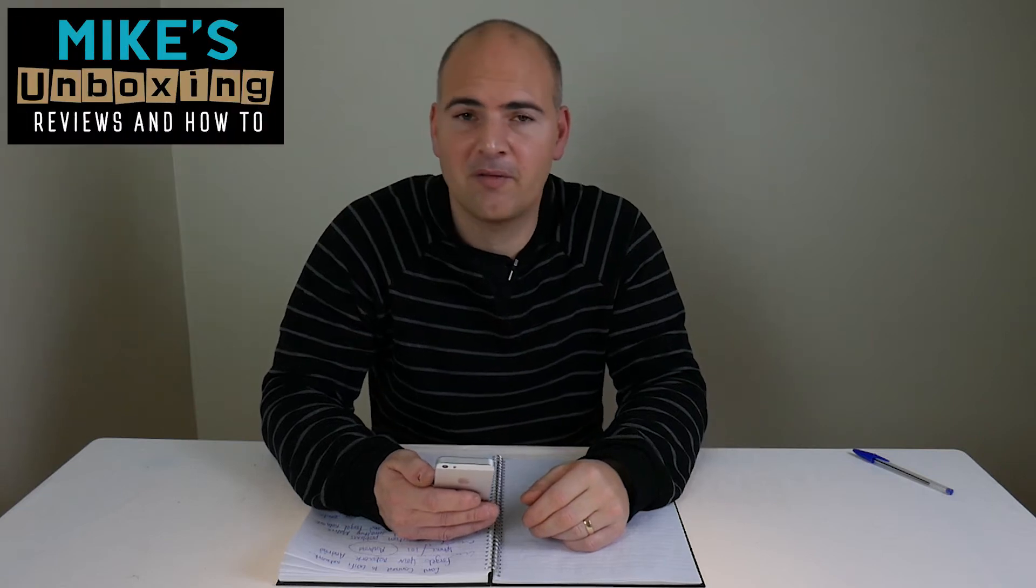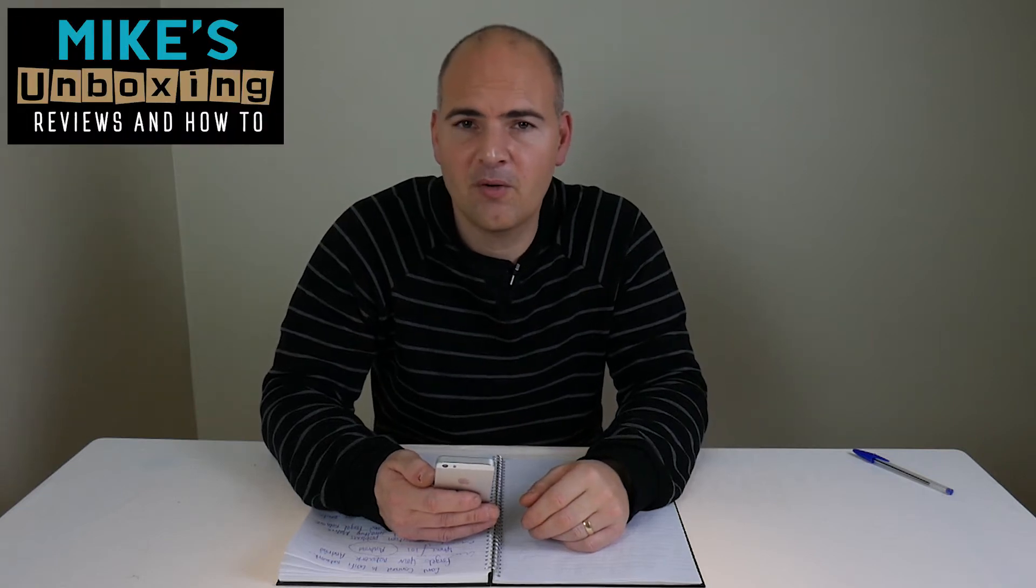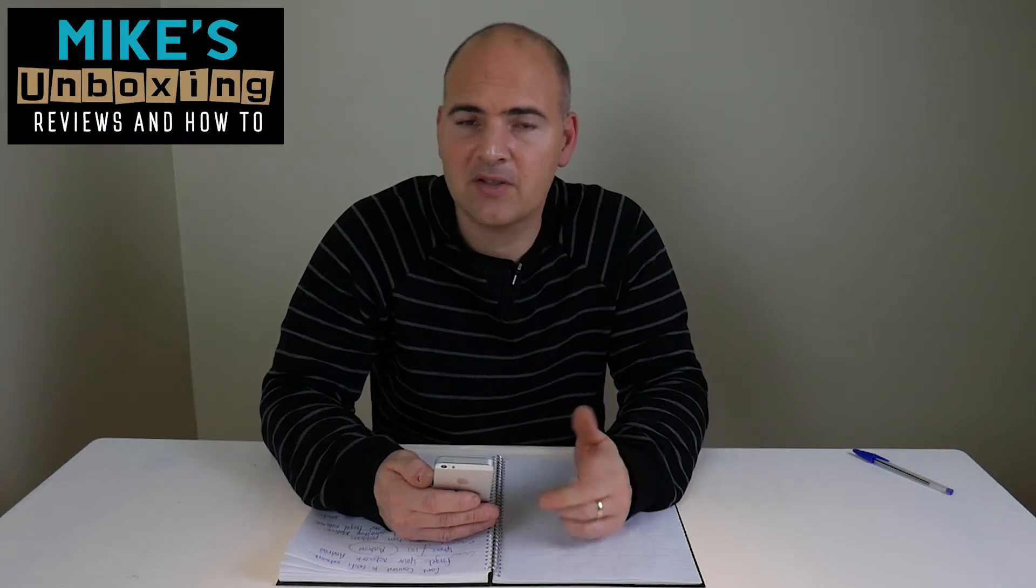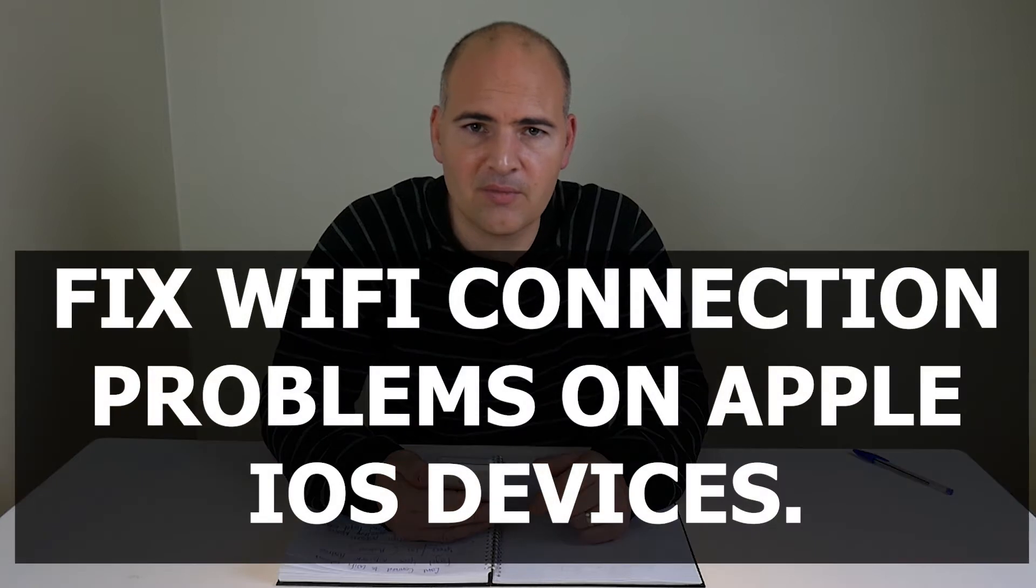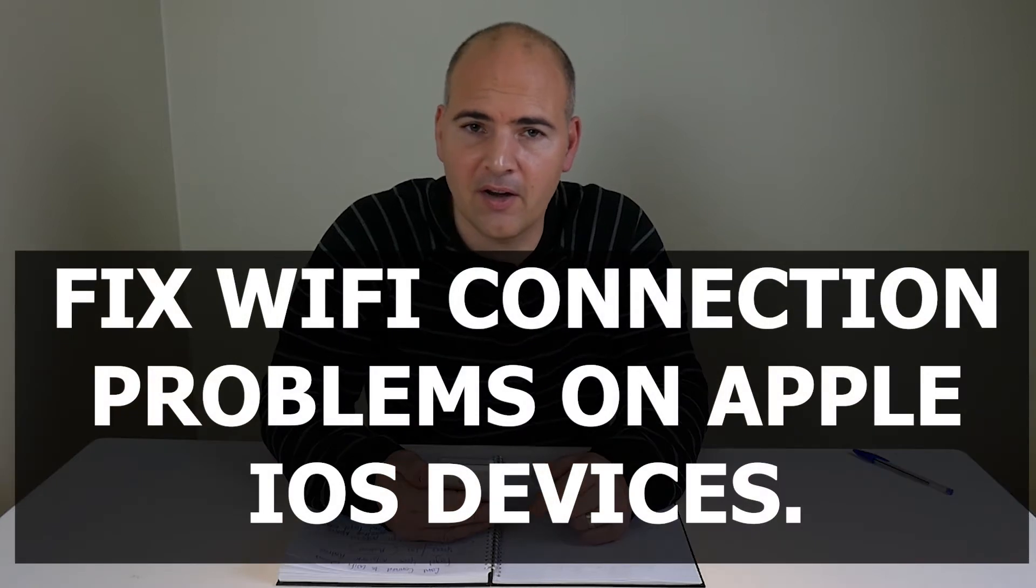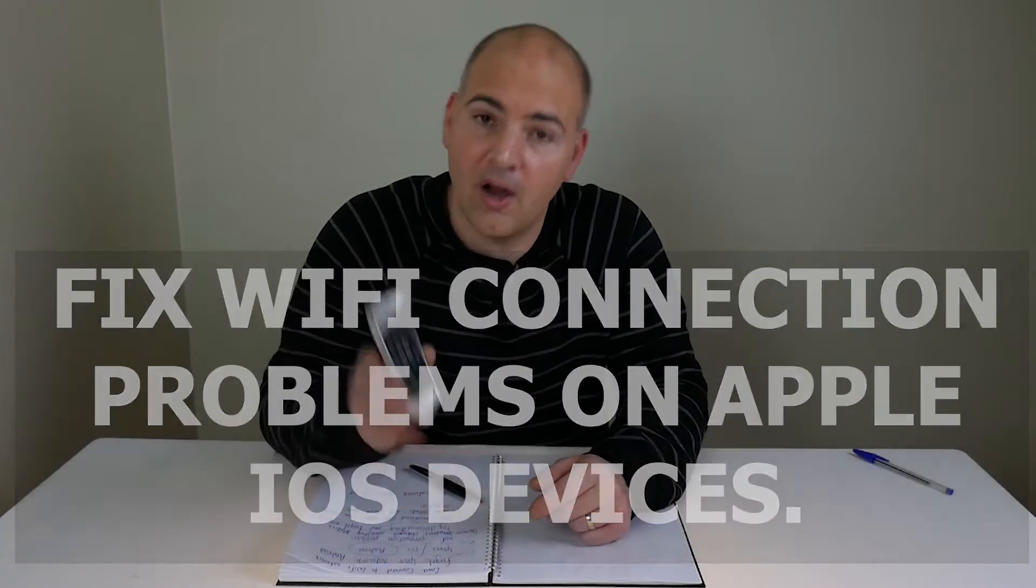Hi, this is Mike from Mike's Unboxing Reviews and How To, and today we're going to take a look at how to fix connection problems with the Wi-Fi on Apple iOS.